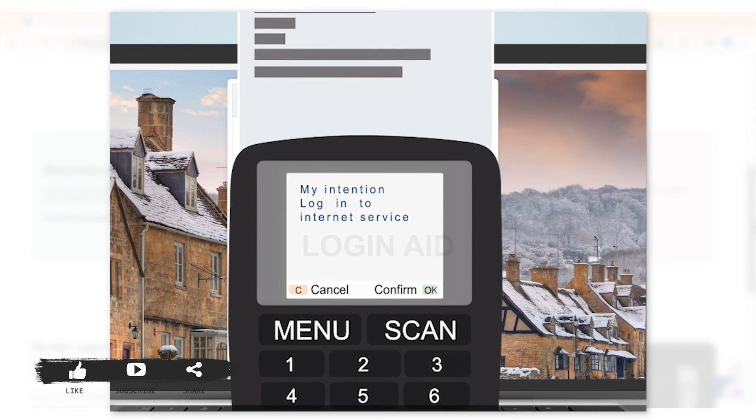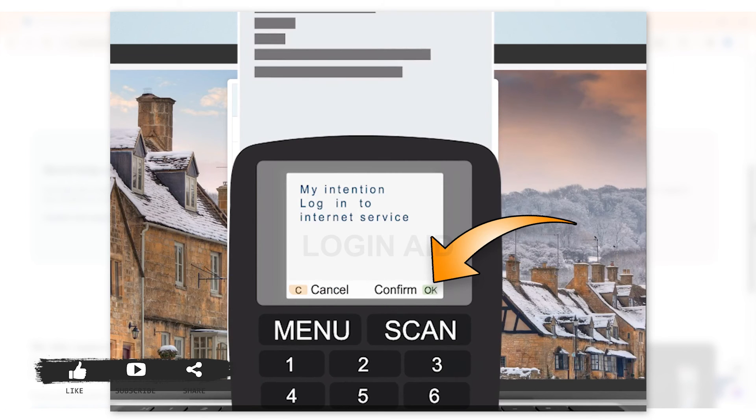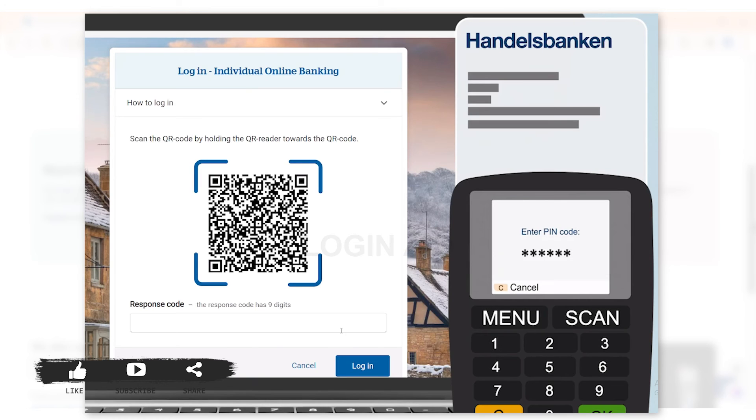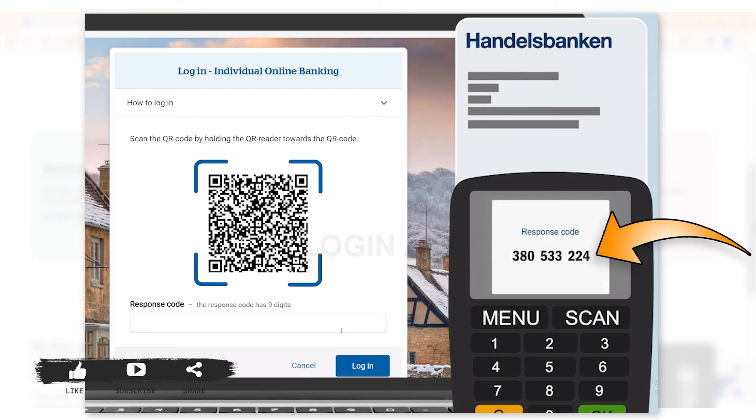Then you'll be taken to 'My intention to log in to internet service.' Now you need to click on the option of okay, then you need to enter your six-digit PIN code. Once the PIN code gets validated, your QR reader will display a nine-digit code.